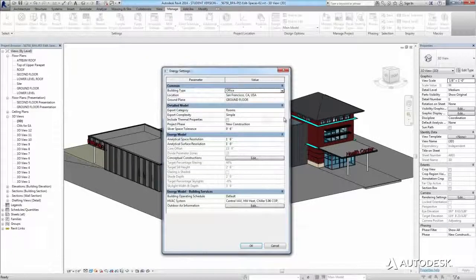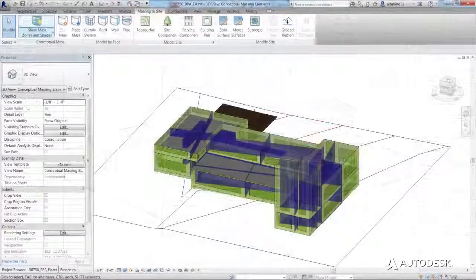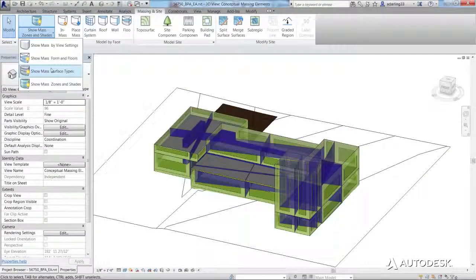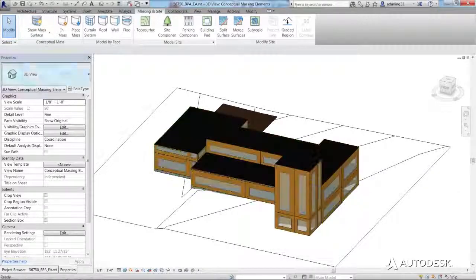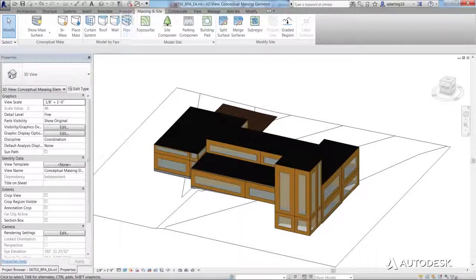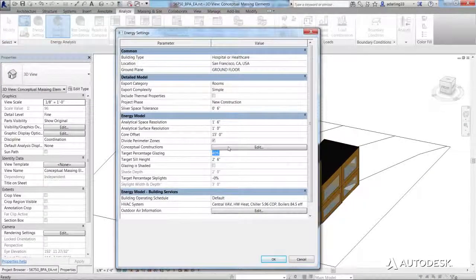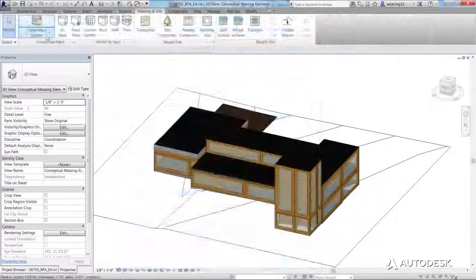You can use massing forms in your project and automatically rationalize concept models into energy models for analysis. As the conceptual design evolves,